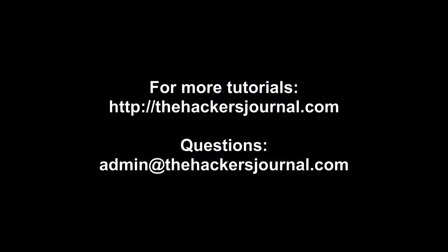For more tutorials, please go to thehackersjournal.com. Thank you.